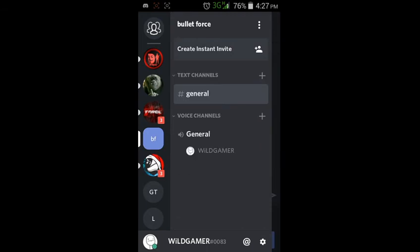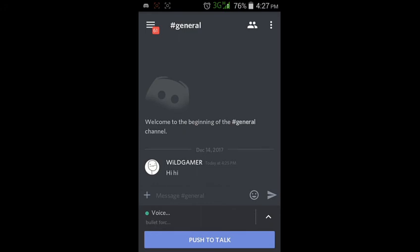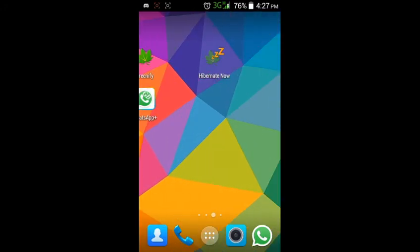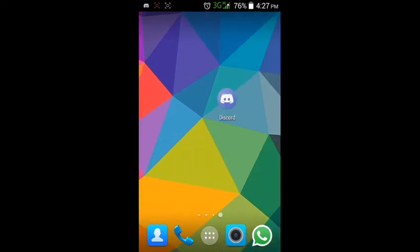This is the official Bullet Force Discord channel, so you can join this too, though no one is online right now. You can download this app from the Play Store or anywhere — I have given you the link in the description. That's all folks — this is how you voice chat with others while playing. Have fun!